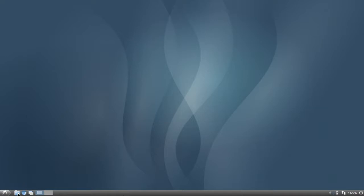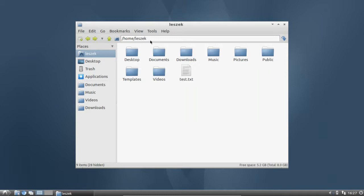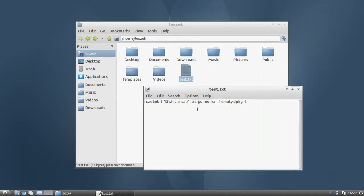I'll start by opening the file manager by clicking on this file manager symbol here, which will open up PCManFM. On the left you have your places where all your bookmarks are stored — basically shortcuts to folders and files. You have standard bookmarks like your home directory, desktop, trash, and applications, as well as documents, music, videos, and downloads. Your main folder is shown here, and you can open files by clicking on them.